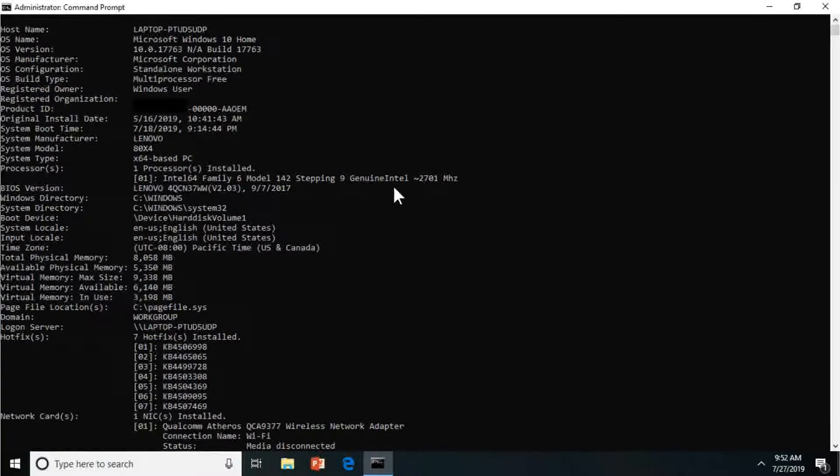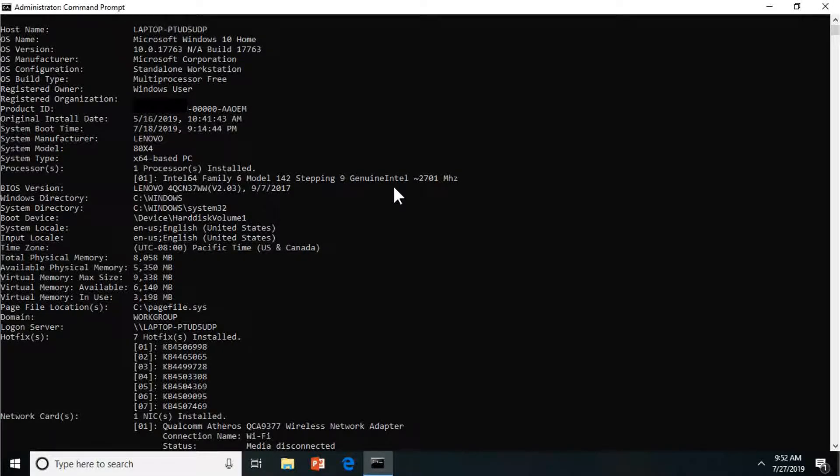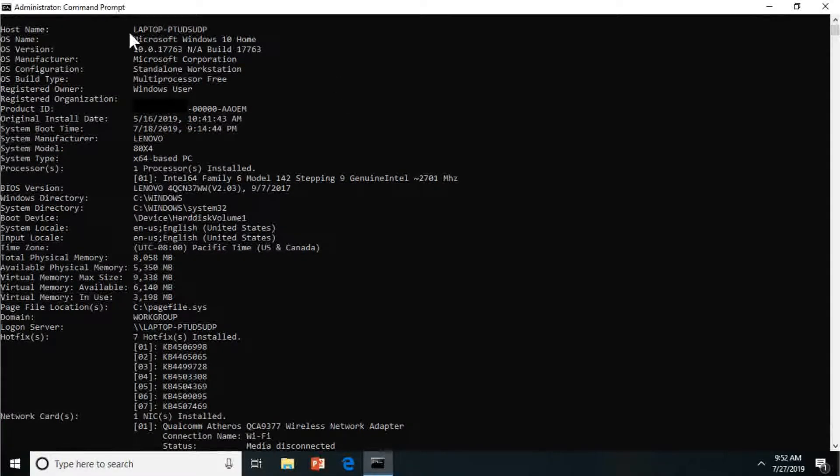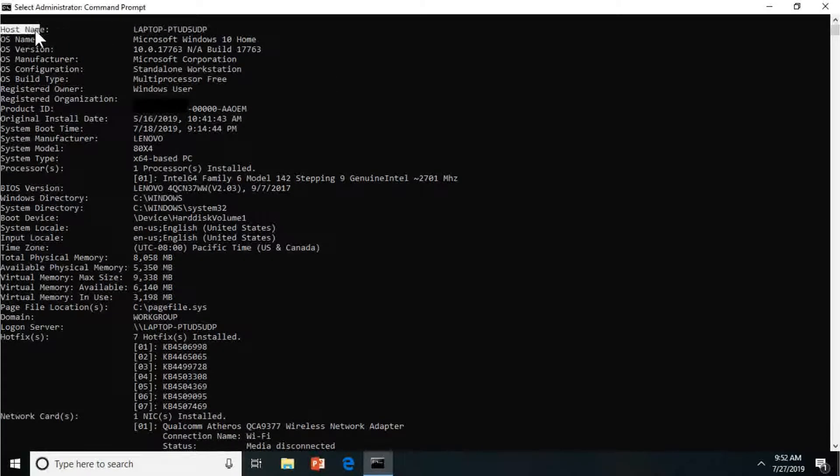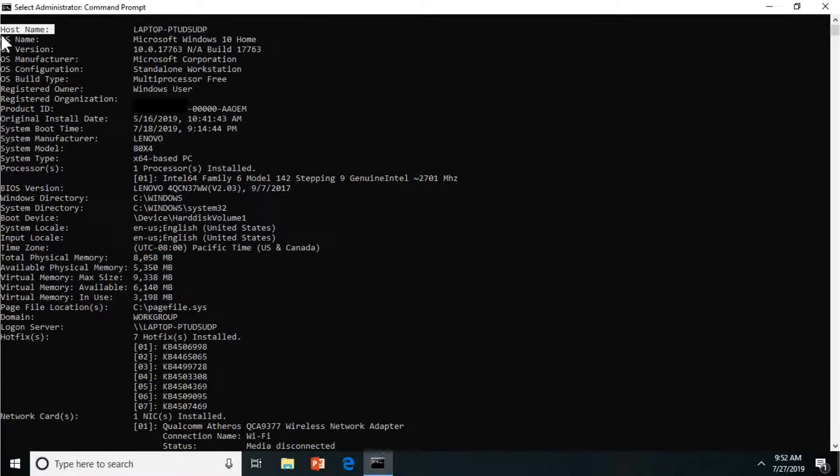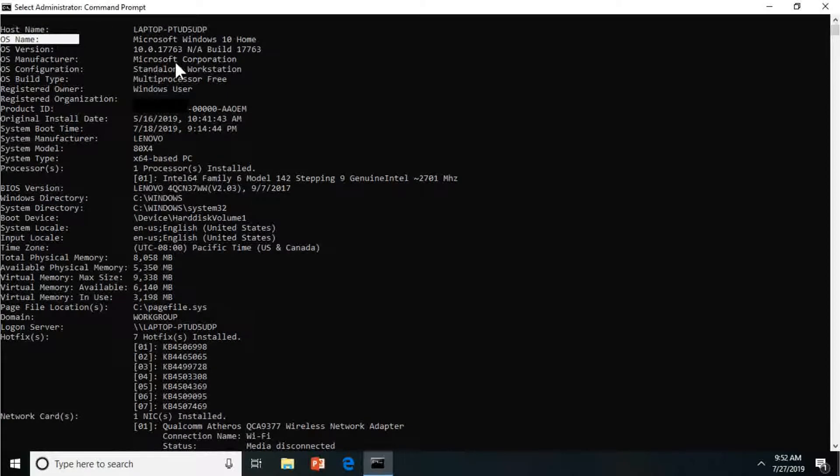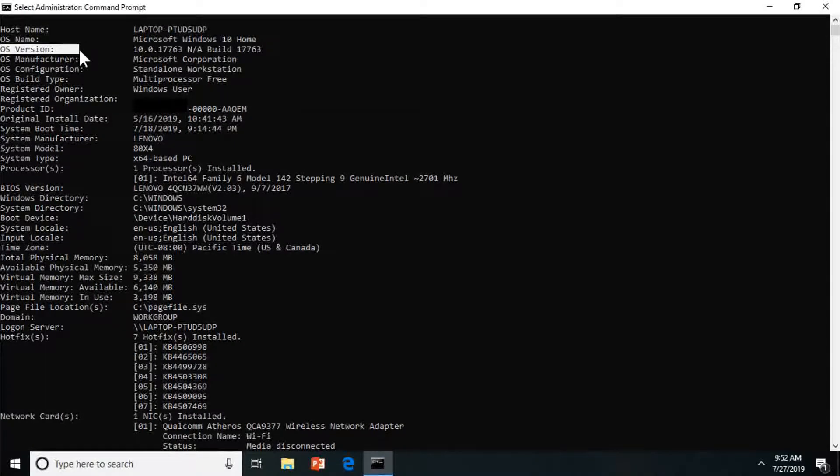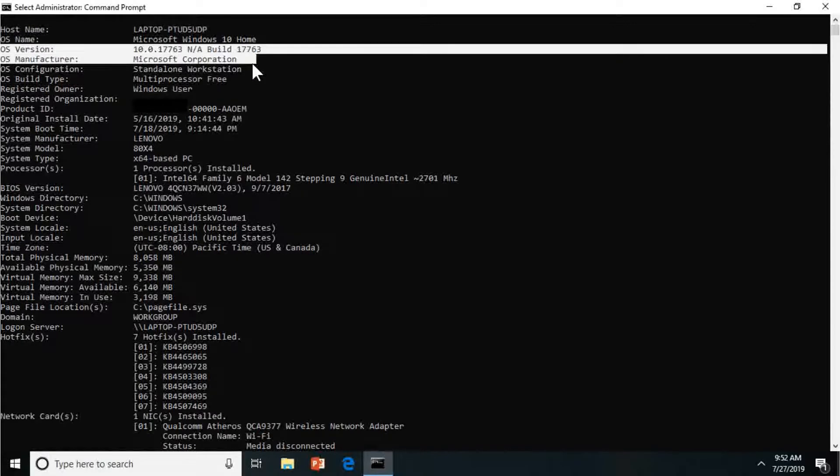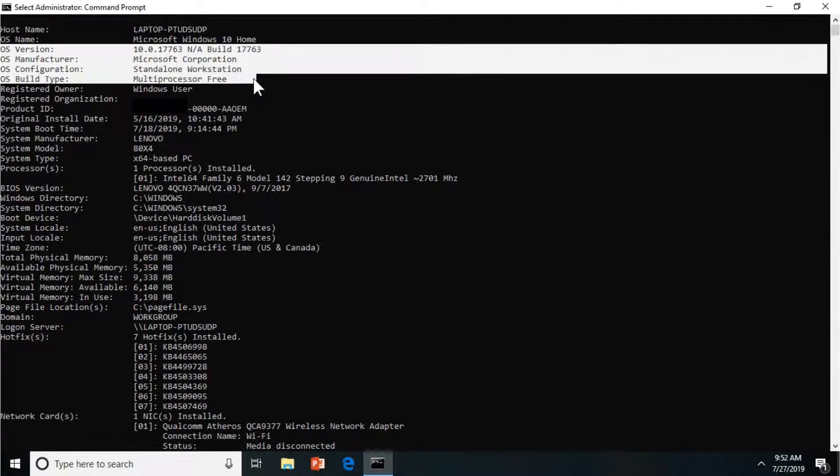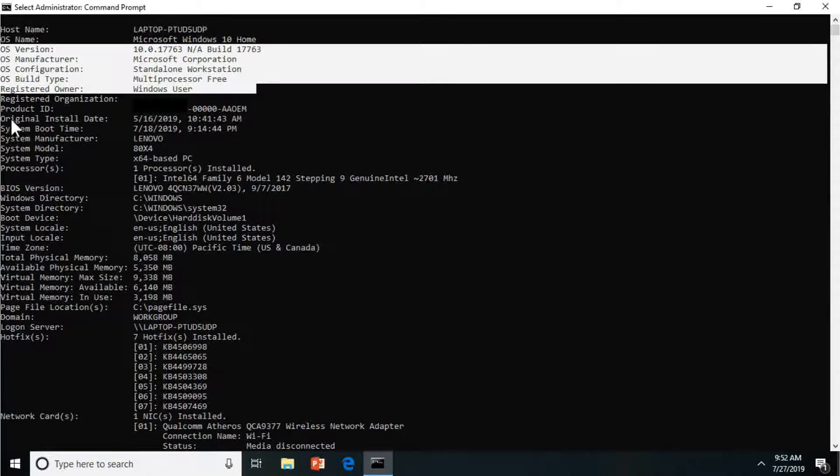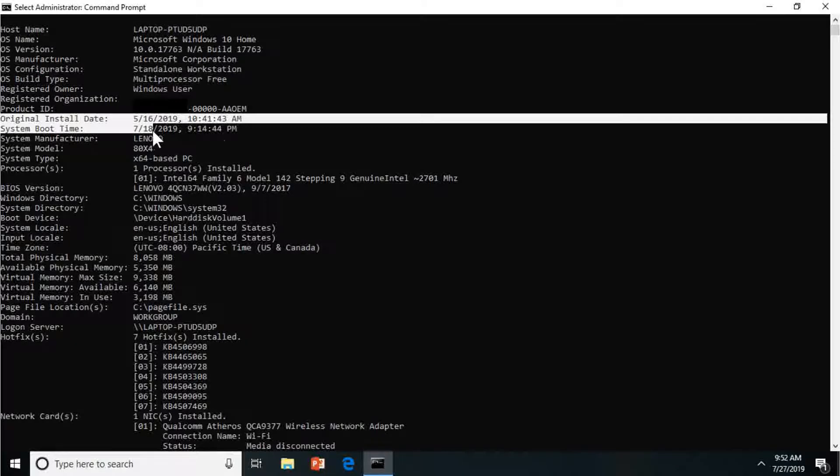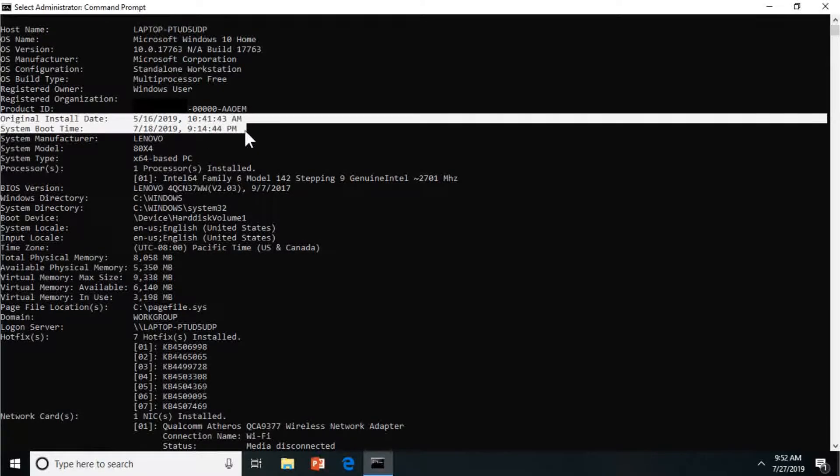So you're going to see the host name, operating system, which is Windows 10 Home Edition. Let's see, we got our OS version, manufacturer, configuration, the build type, and then you have your install date even.